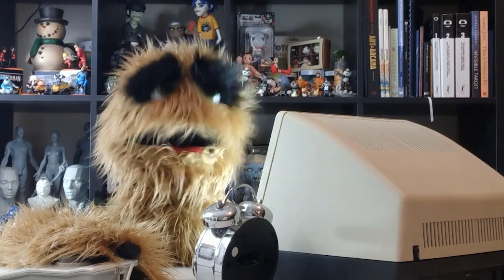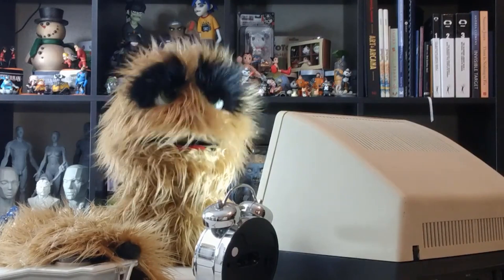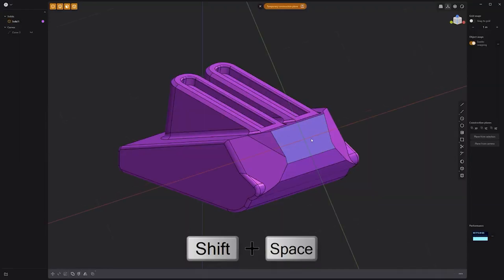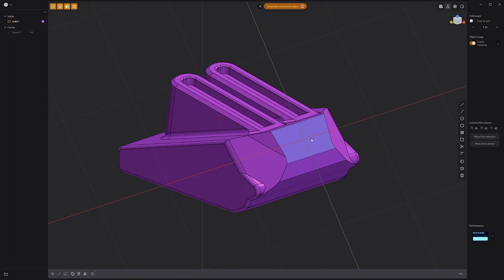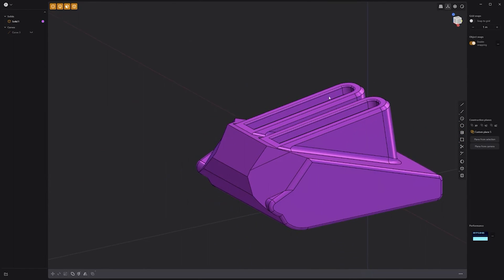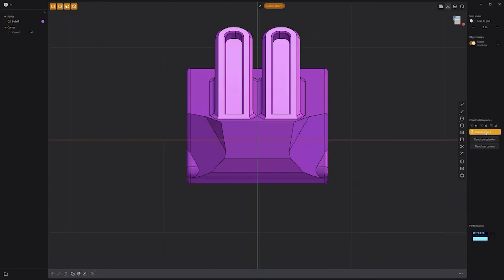Floyd here with a quick look at saving and reusing custom construction planes in Plasticity. Using construction planes while creating a mesh can be incredibly useful. If you'd like to save a custom construction plane, simply left-click on the temporary construction plane label at the top of the screen, and it'll be added to the construction plane list on the right side of the UI. To recall the saved construction plane, simply click on it. Double-clicking it will align the plane to the camera. To remove a custom plane, select it and press Delete.